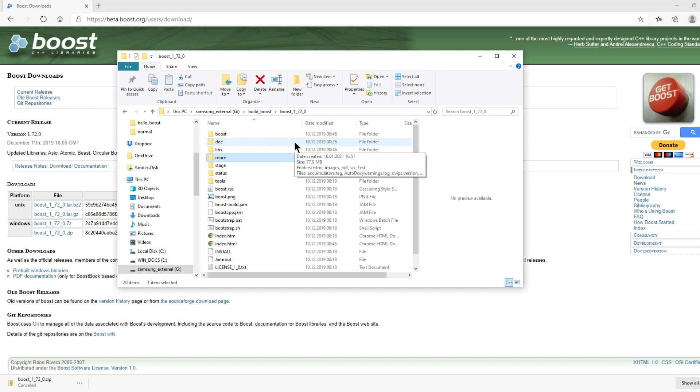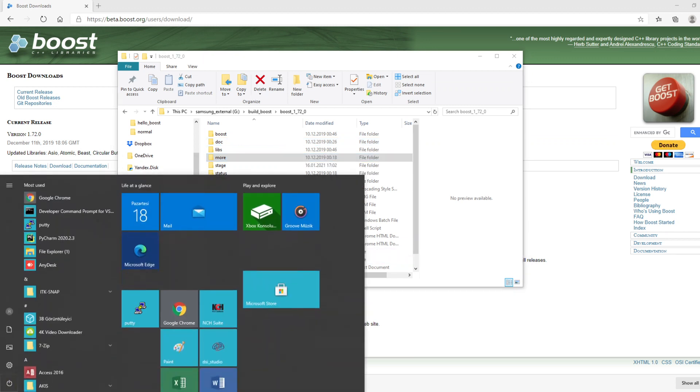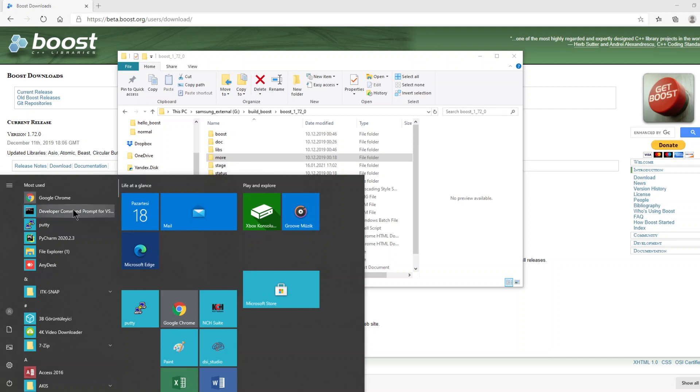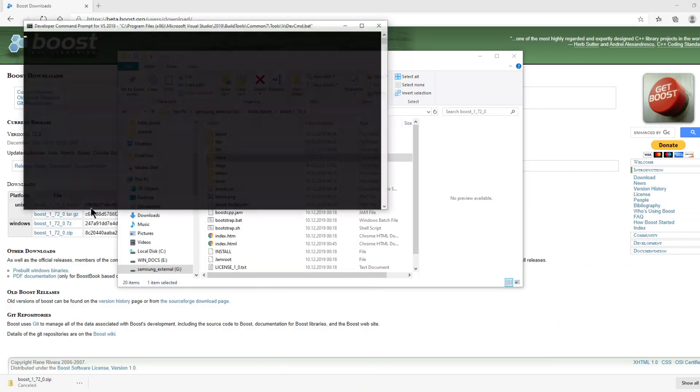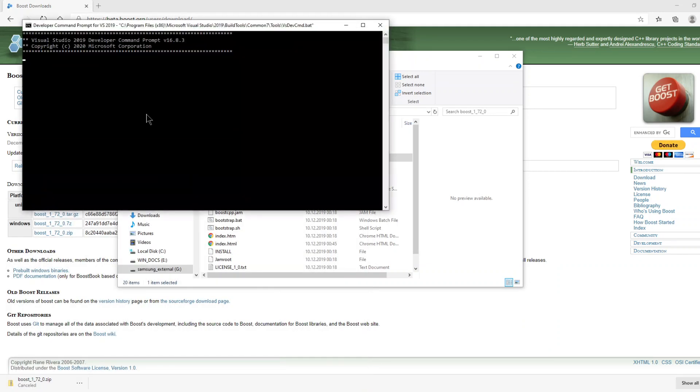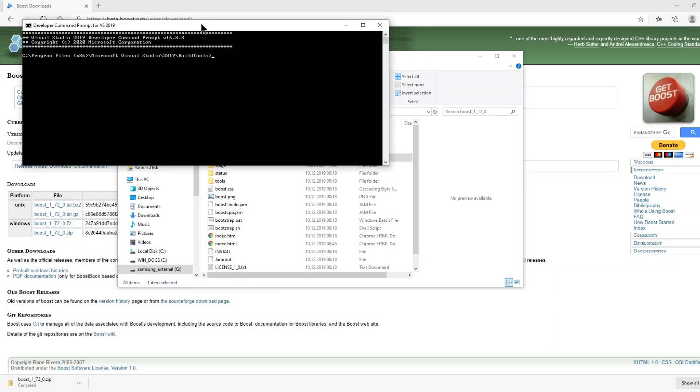Now I will show you how to compile this library with MSBuild tool. I will use the Developer Command Prompt to implement this project. Let's open this command prompt.